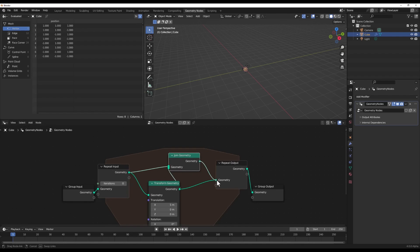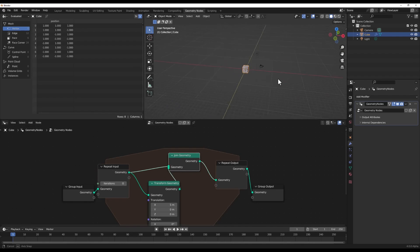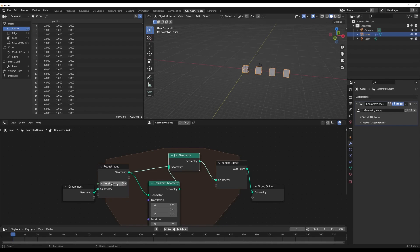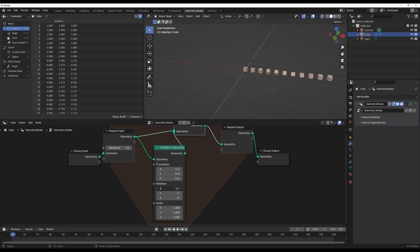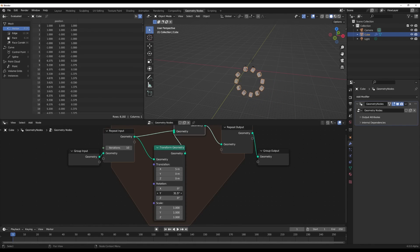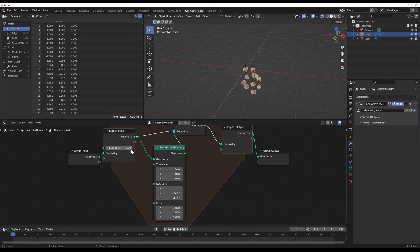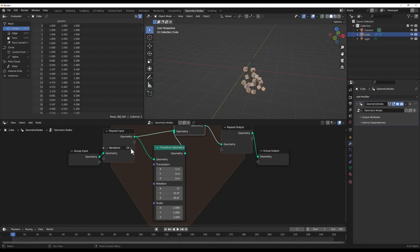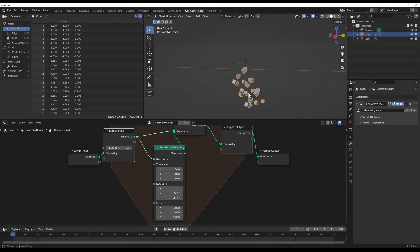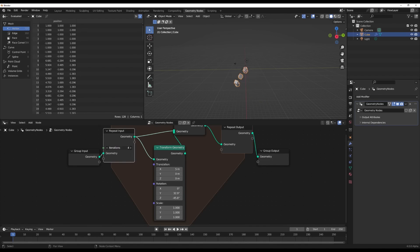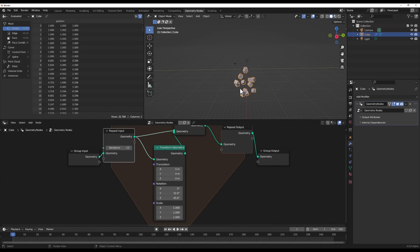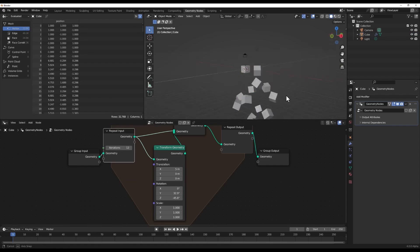For you math minded folks, rotation data is getting its own socket type to keep degrees and radians separated. Makes working with angles much cleaner. Of course, we can expect tons of handy new utility nodes too. I'm particularly hyped for the set custom normals node for detailed normal editing on meshes. Combined with the new instancing support, this unlocks all kinds of procedural geometry possibilities.